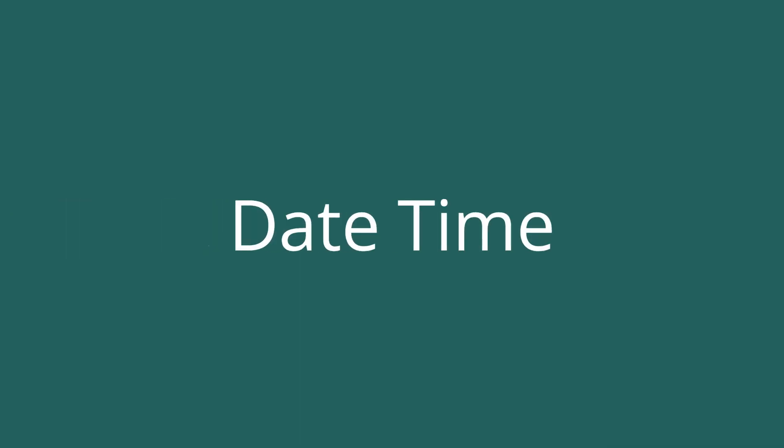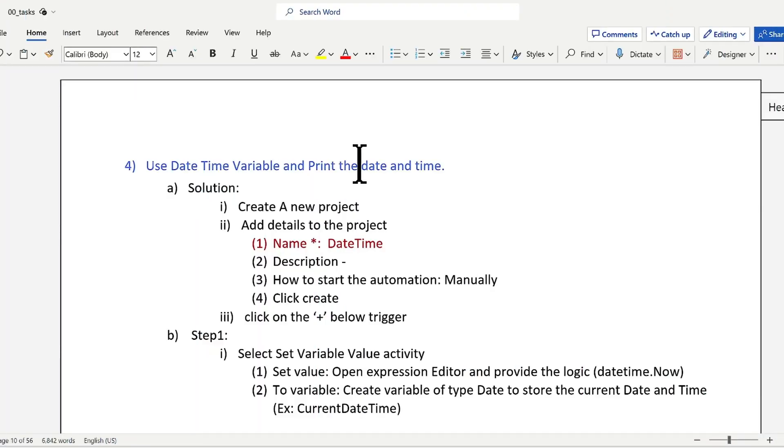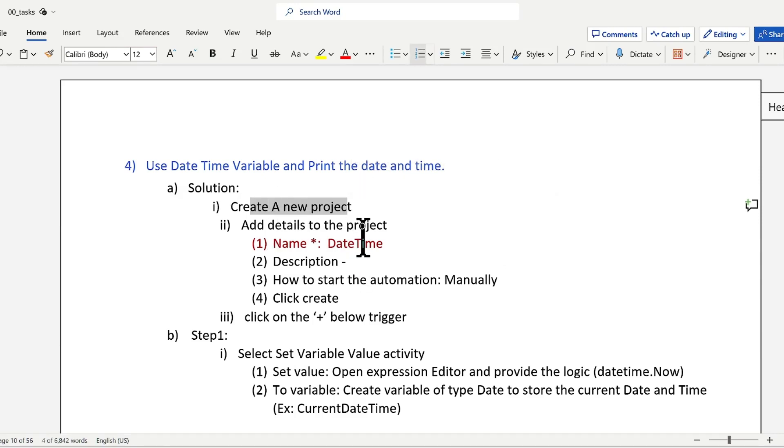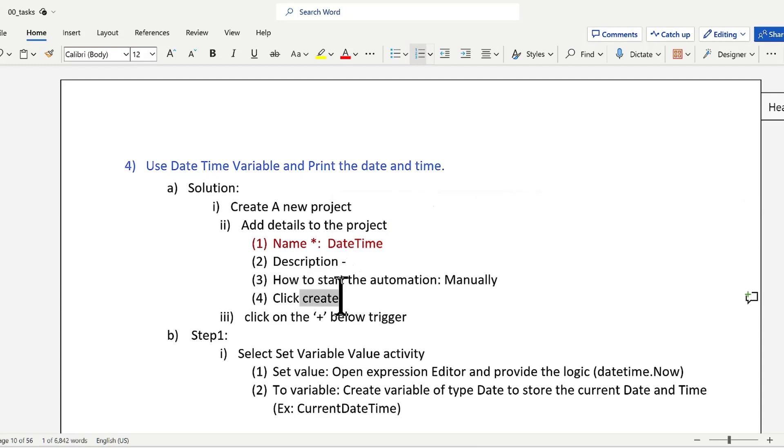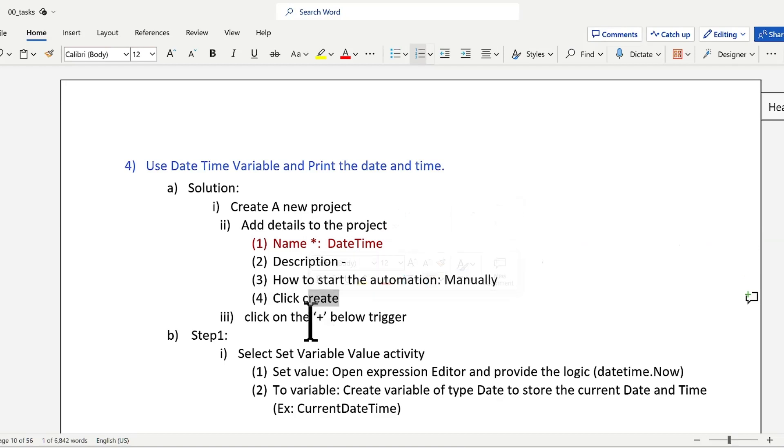Let's work on the next solution: how to use datetime variables and print date and time in UiPath Studio Web. We'll create a new project, add the project title, select manual as the trigger, and click on create.